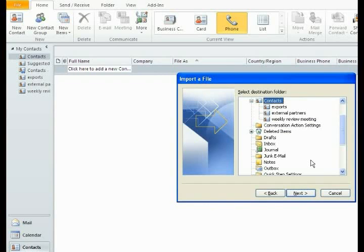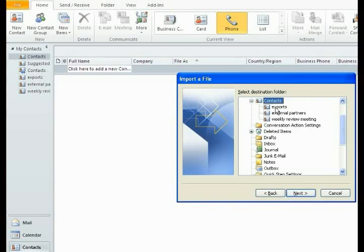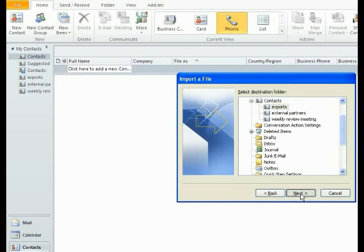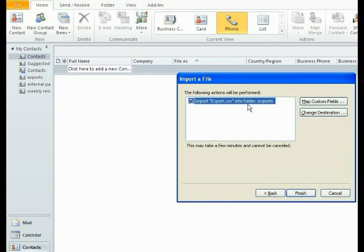When you come into this piece, this screen is asking where you want to put the book or the group that you are bringing in. Since we created separate address books and want to keep them that way, the folders and groups that we had already created are already here. This is the one that we have for exports. You click on Exports and click the Next button.